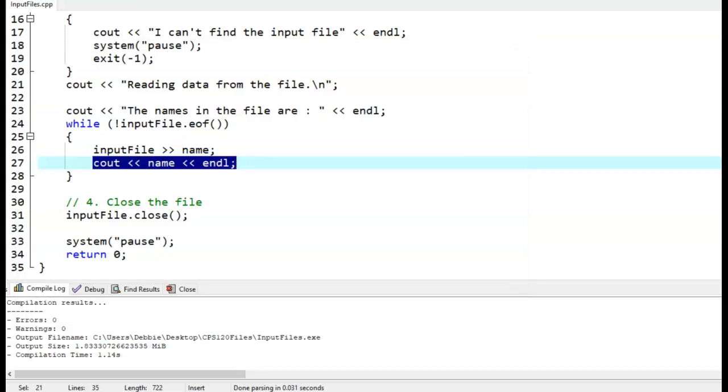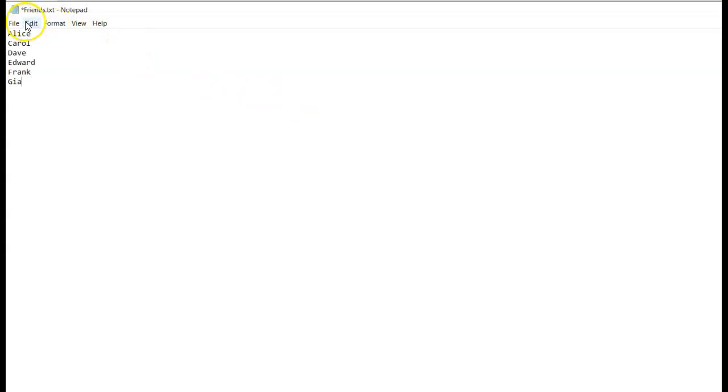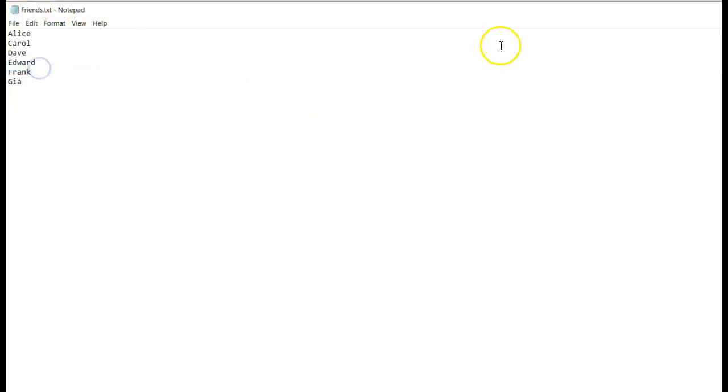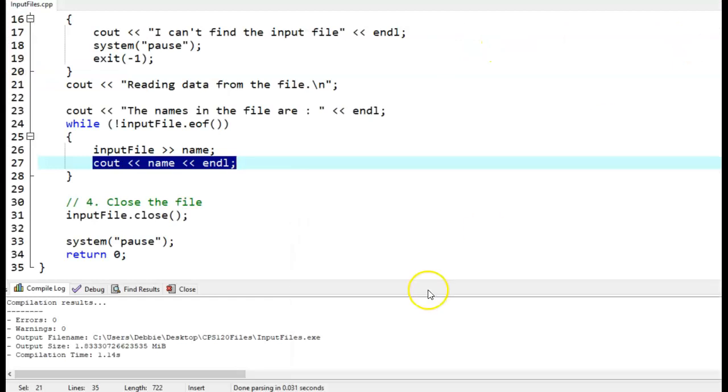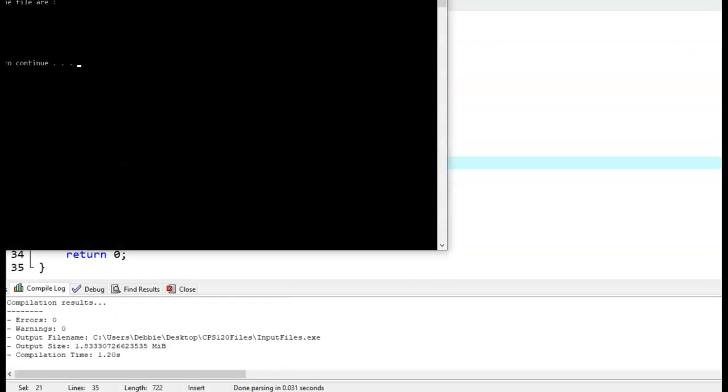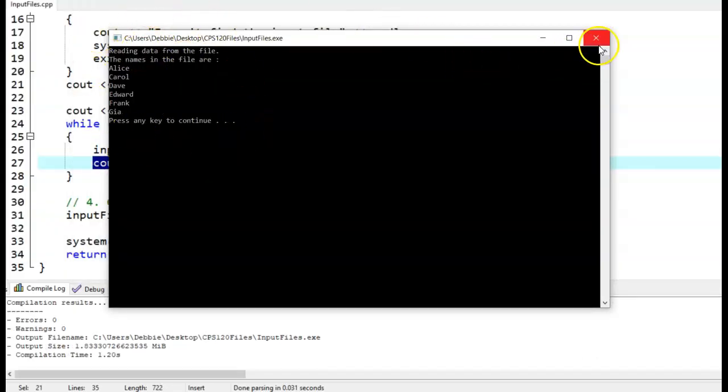But the benefit is, if I go to my input file now, and I add more names, and I save it. And now I run my program. And now it runs for as many names as are in the file.